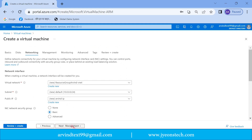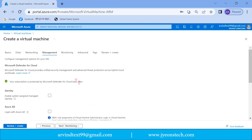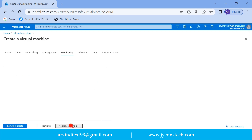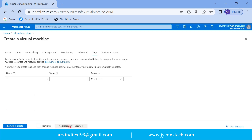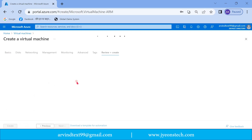The next tab is Networking. I have already explained all these tabs in a previous video where I also created a virtual machine, so you can go to my previous video to see all these tabs and options. Let's click Next through the remaining tabs.